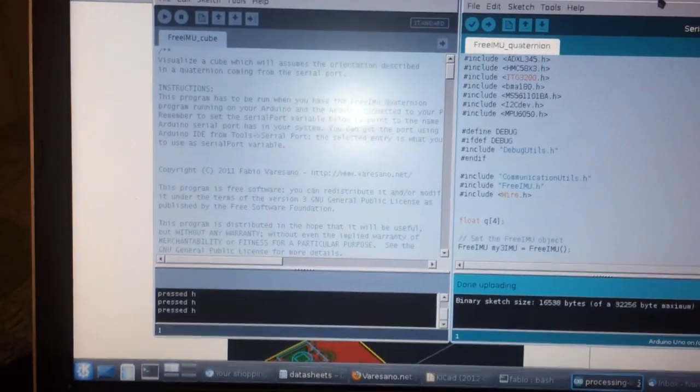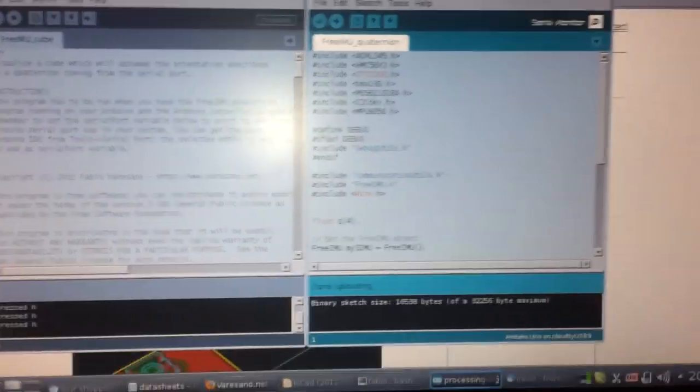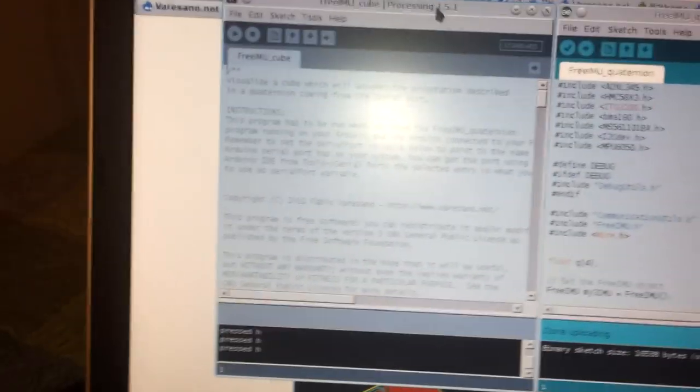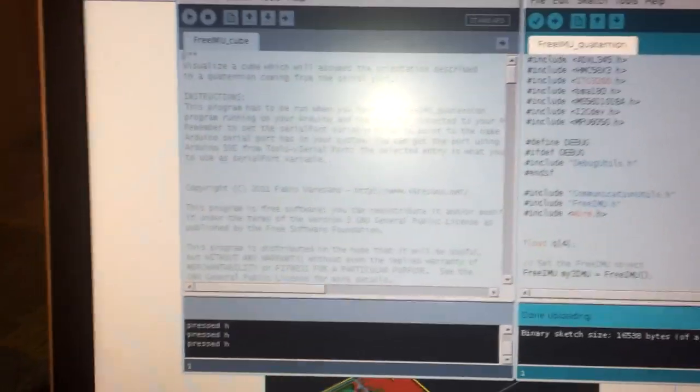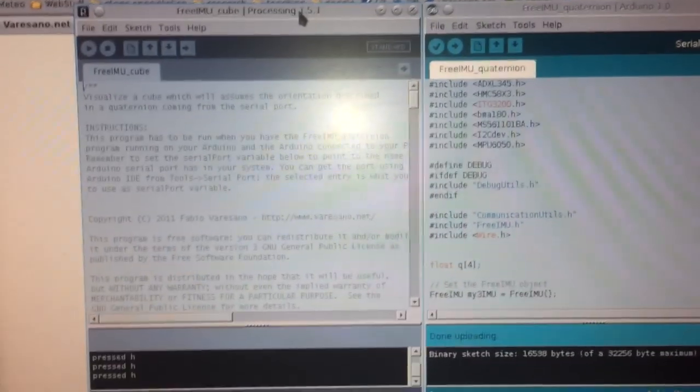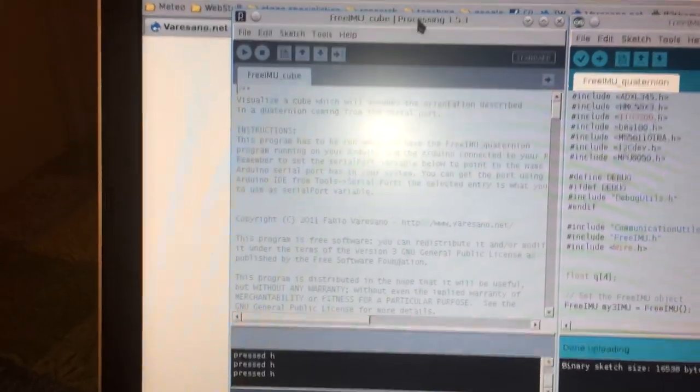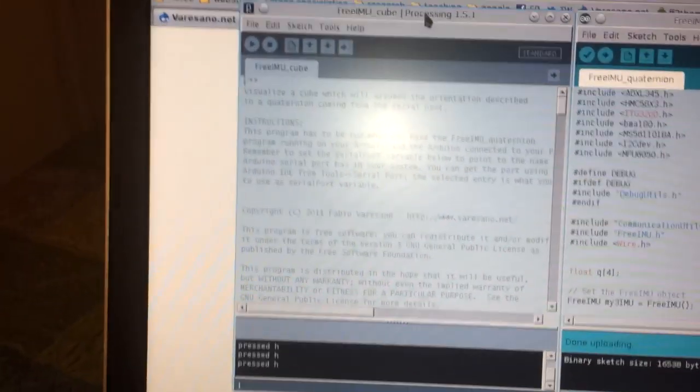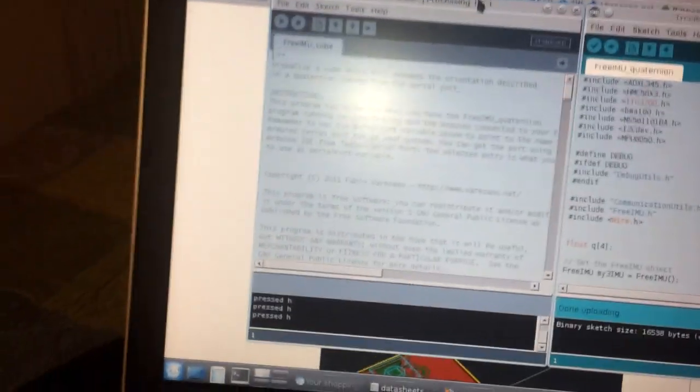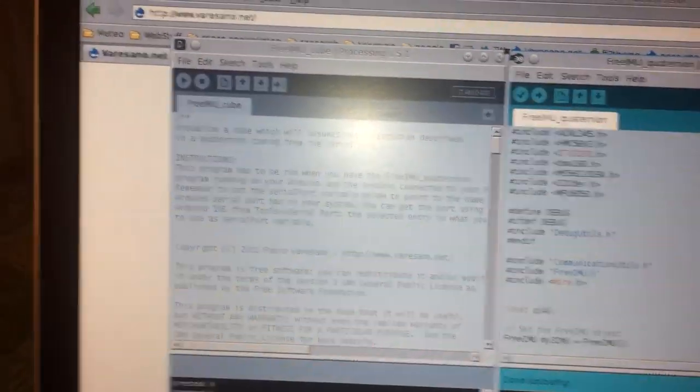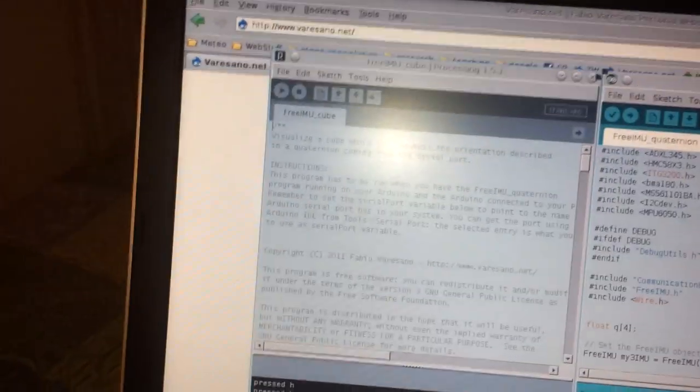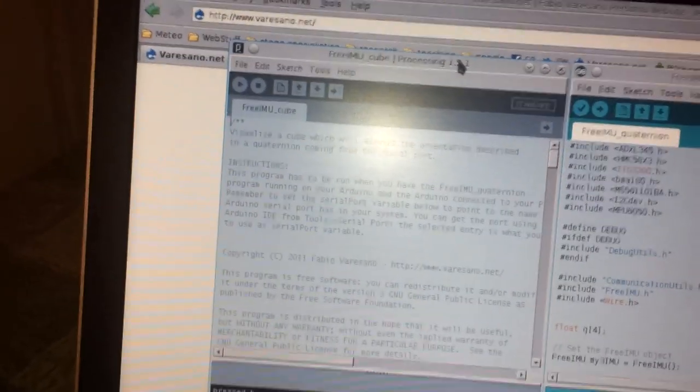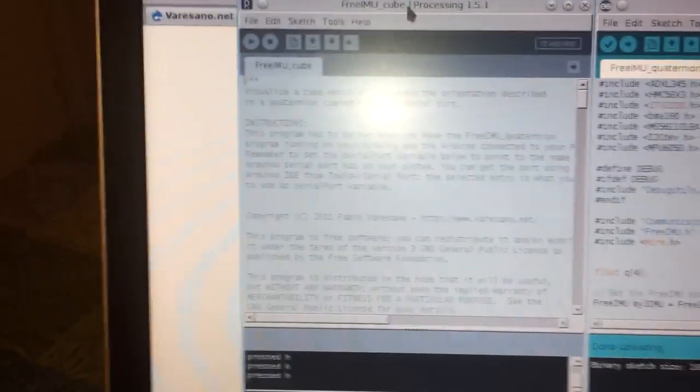What I do now is closing the Serial Monitor. I always need to close the Serial Monitor if I want to run the processing application, because there can be only one application reading from the Serial Port. Since we need to read from the Serial Port in the processing application, we need to close the Serial Monitor from the Arduino. Now that I have my FreeIMU Quaternion code uploaded on my board, and that I tested its quaternion output, I can try the FreeIMU Cube processing application, which also comes with the FreeIMU library.